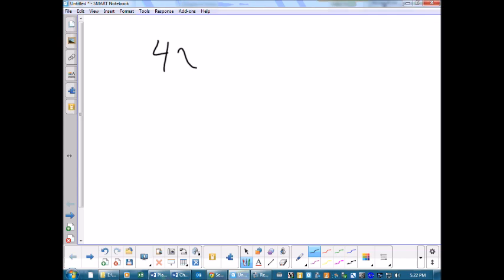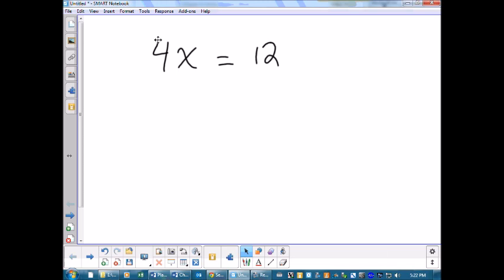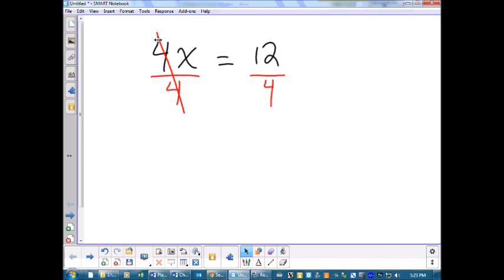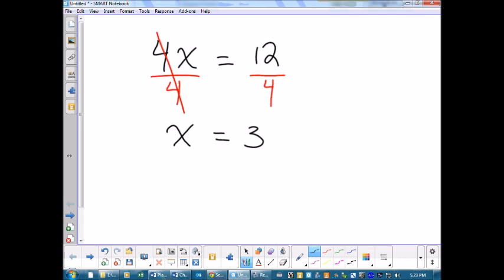Let's go through another one: 4x = 12. This is 4 times x — 4 times something equals 12. I've got to get x all by itself, so I have to get rid of that 4. The opposite of multiplying by 4 is dividing by 4. But now my equation isn't balanced — I've got to balance it by dividing 12 by 4 on the other side. Divide both sides by 4; the 4s cancel out, leaving x by itself, and 12 ÷ 4 = 3.